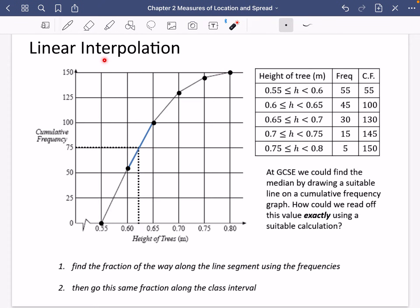So we're going to talk about what linear interpolation actually is. I mentioned before that if you had a cumulative frequency diagram like this one here, which corresponds to this table about the height of a tree — there are 150 things in total — you would go across the 75th and simply read off from that segment of the graph what the median height of the tree would actually be. At GCSE we could find the median by drawing a suitable line on a cumulative frequency graph.